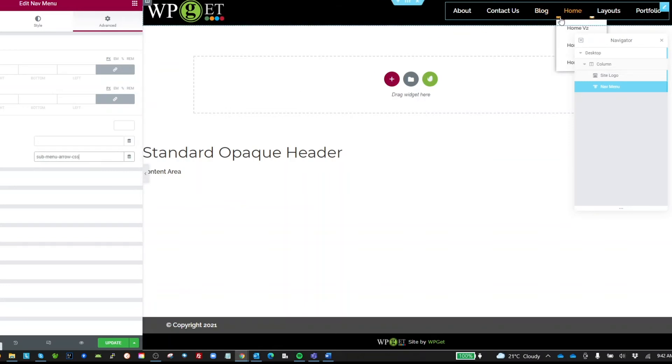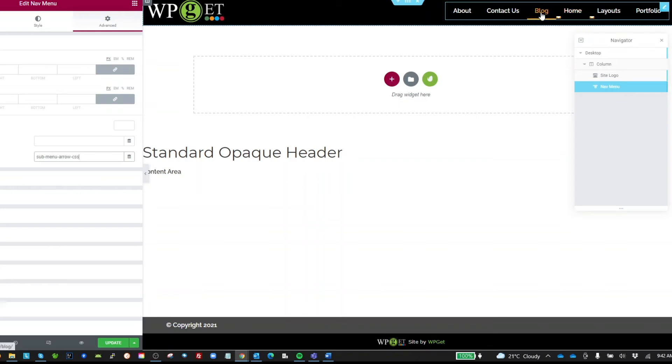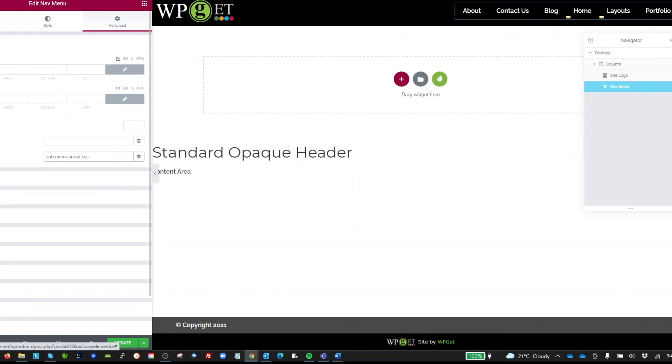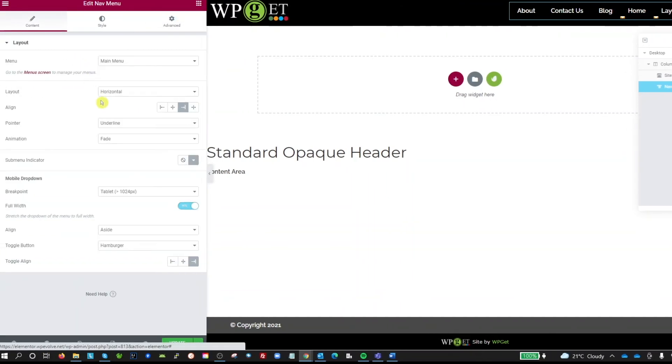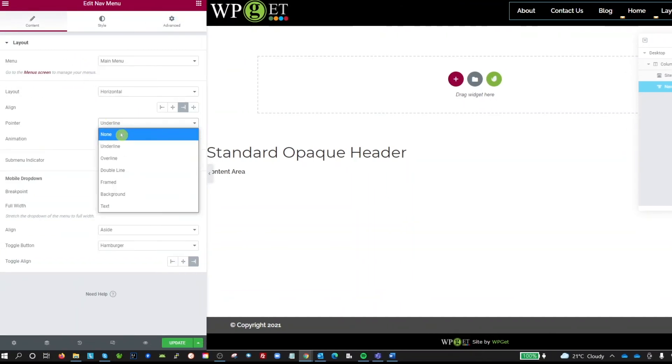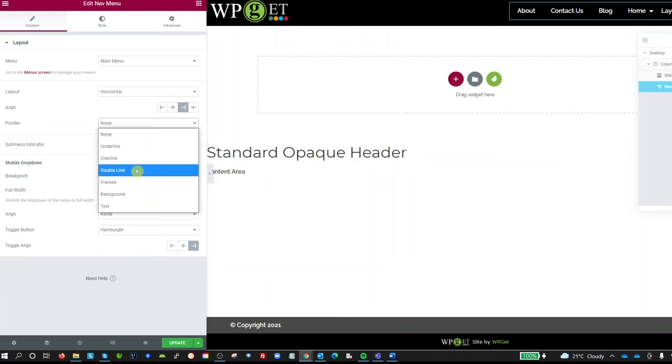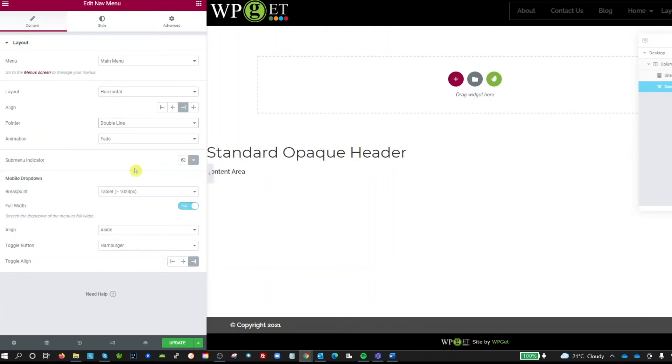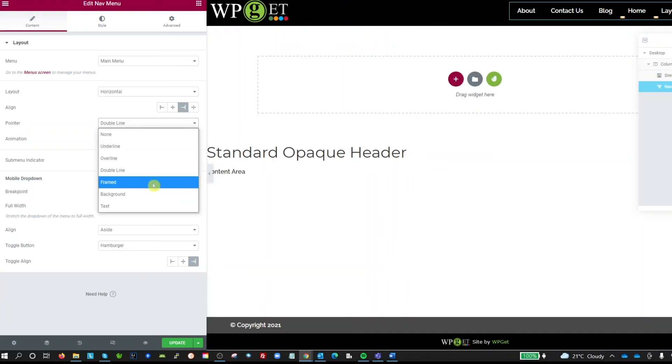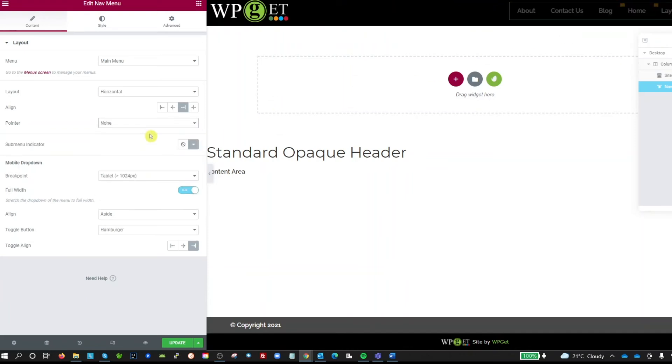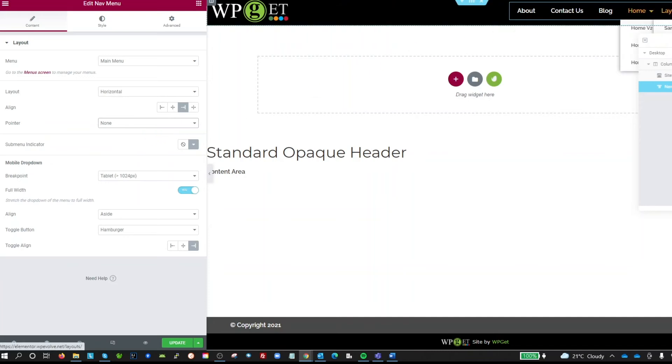But they look terrible, and the reason is because they're being added to the pseudo selector that is actually creating what they call the pointer - the underline or overline. What we have to do if we want this to work properly is we have to have no pointer. Whether it's an overline, double line, underline, whatever it is, is going to mess up this fix. So we set it to none and then we get our arrow there which is added via CSS.